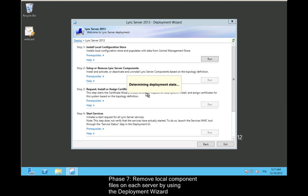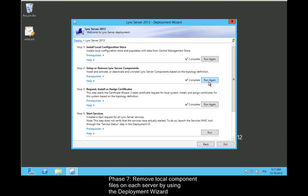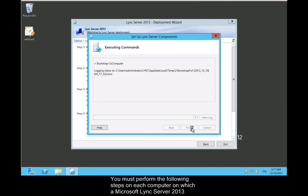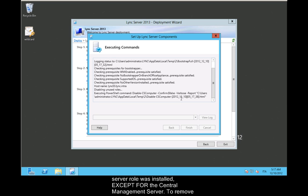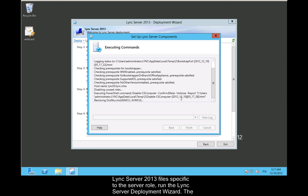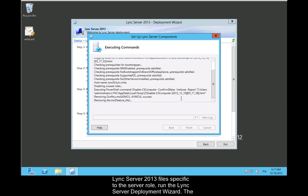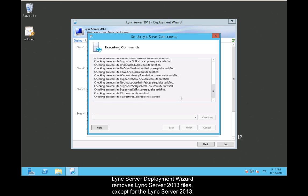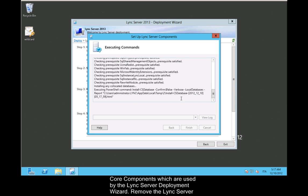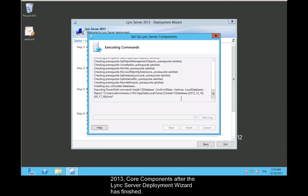Phase 7: Remove local component files on each server by using the Deployment Wizard. You must perform the following steps on each computer on which a Microsoft Lync Server 2010 server role was installed, except for the central management server. To remove Lync Server 2010 files specific to the server role, run the Lync Server Deployment Wizard. The Lync Server Deployment Wizard removes the Lync Server 2010 files, except for the Lync Server 2010 Core Components which are used by the Lync Server Deployment Wizard. Remove the core components after the Deployment Wizard has finished.